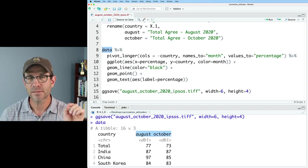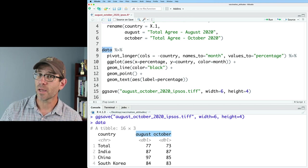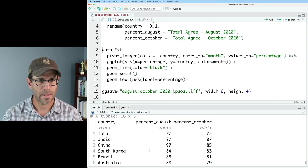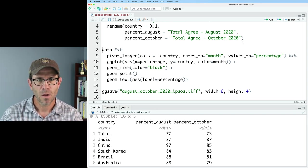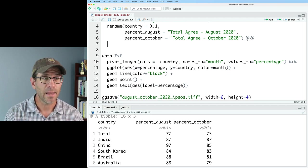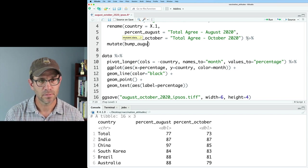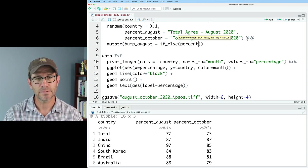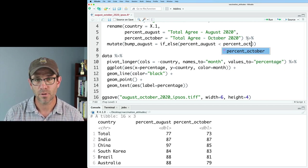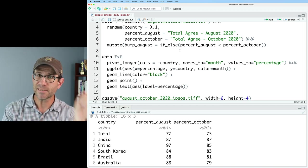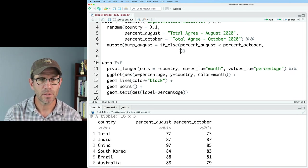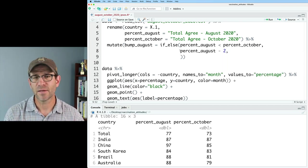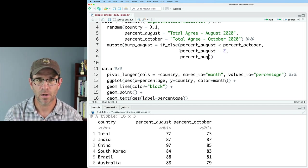I'm going to rename these columns to be percent_August and percent_October, then create new columns called bump_August and bump_October. For bump_August, I'll do if_else: if percent_August is less than percent_October, it's going to be on the left, so I'll do percent_August minus 2. And if August is actually larger than October, it's going to be on the right, so I'll do percent_August plus 2. This creates that data frame, and we now see we've got bump_August along with percent_August, adjusted depending on whether percent_August is smaller or larger than percent_October.